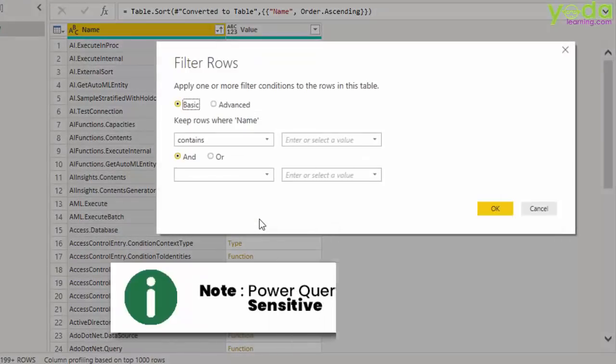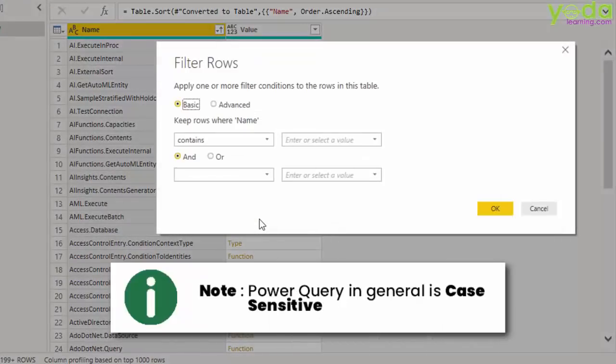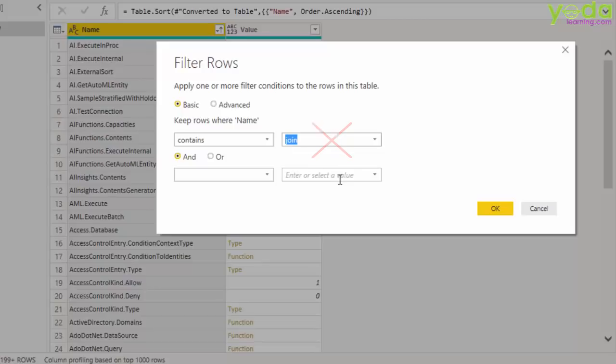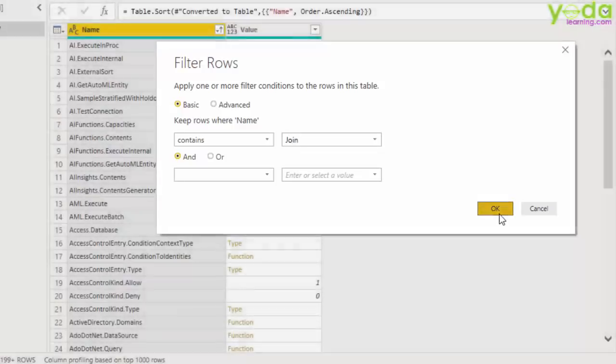Now mind you, Power Query in general is case sensitive. So if you write join all in small cases you may not get anything. Type in J capital then write O-I-N. And I'll press OK.